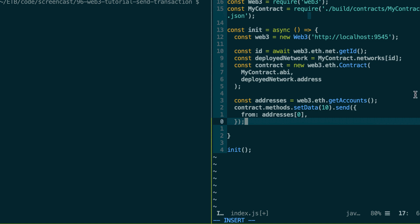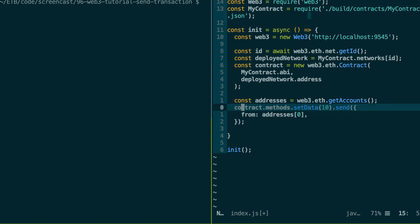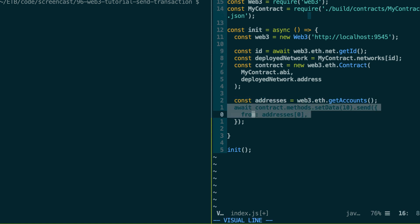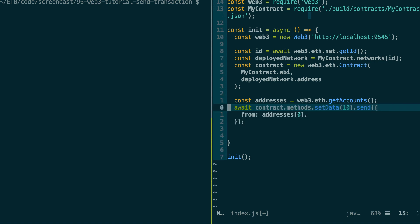All right. So this is going to return a promise. So we need to await it. So it's going to mine the transaction on the blockchain. So because we are using our local development blockchain, the mining process is going to be immediate. But in a real case scenario, on a public testnet or on a mainnet, you will need to wait for your transaction to be mined. And typically, it will last about 15 seconds.